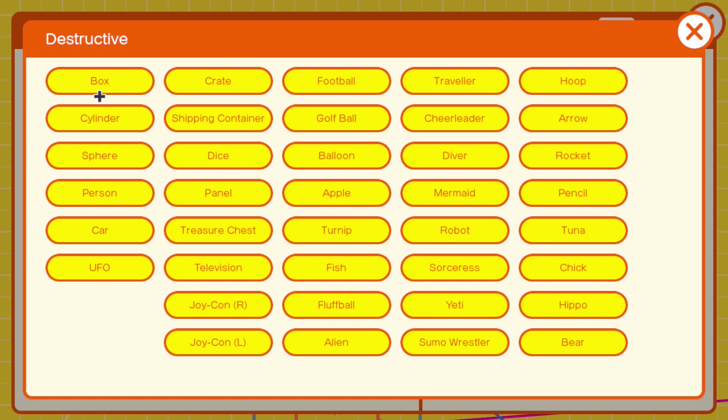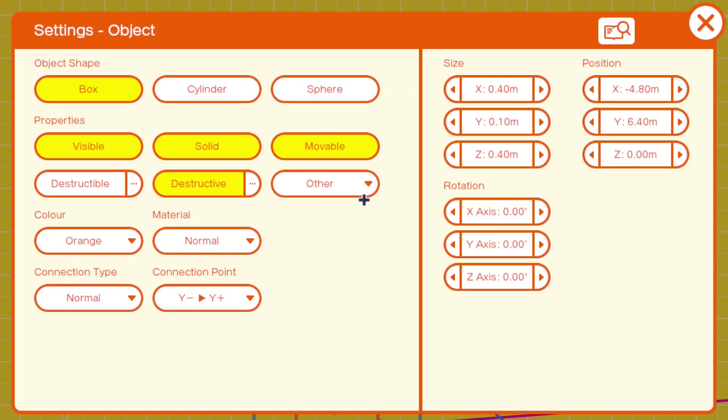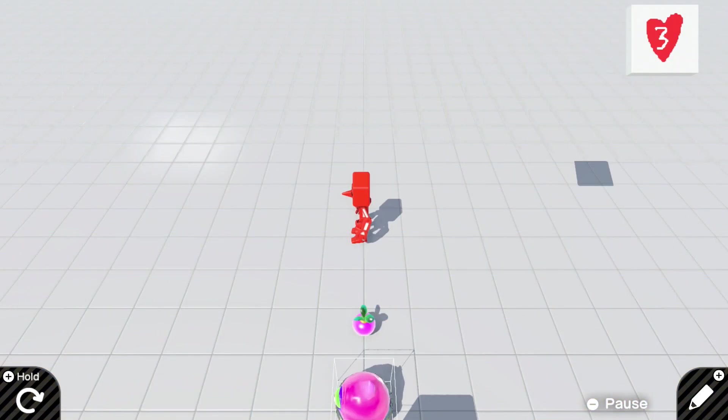Maybe making something out of crates or whatever that you use in there. Now, I've made it visible. We need to make it invisible again. It's solid and it's movable. So really, you only need solid, movable, and whatever it's destructive for. Turn visibility off.